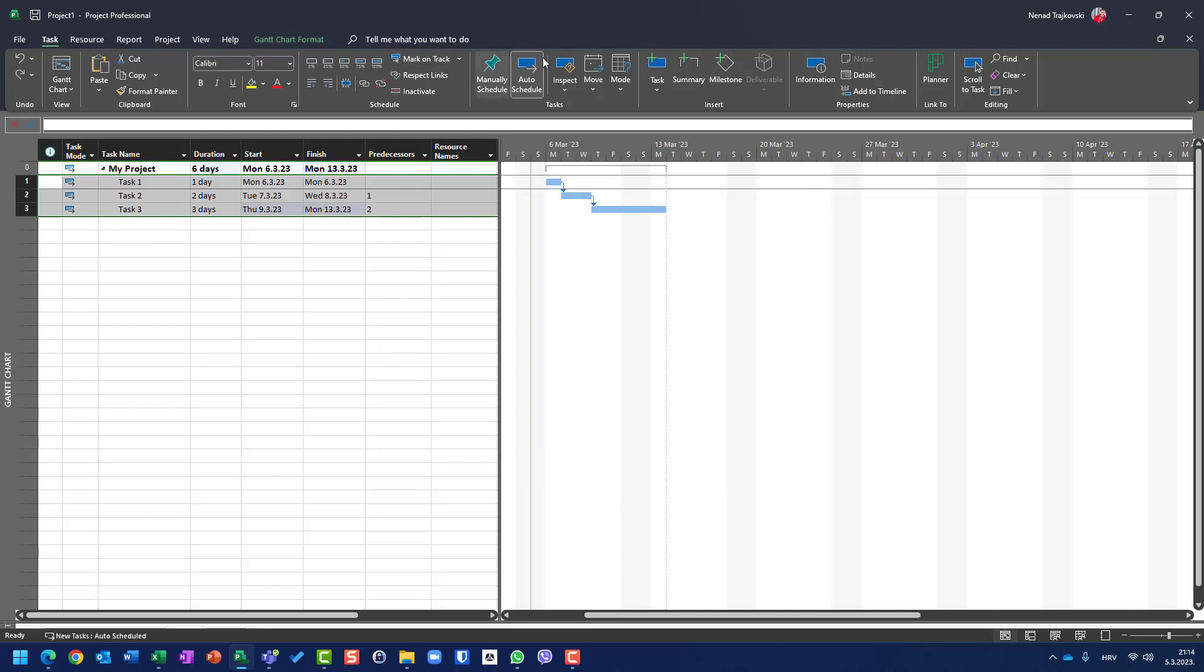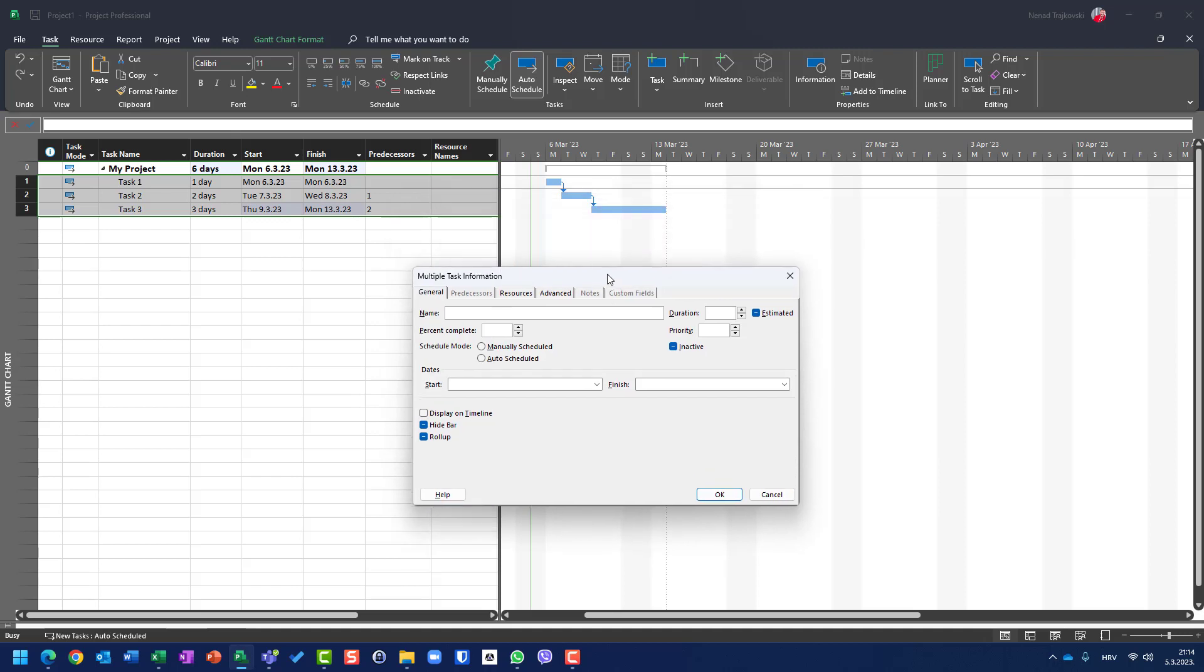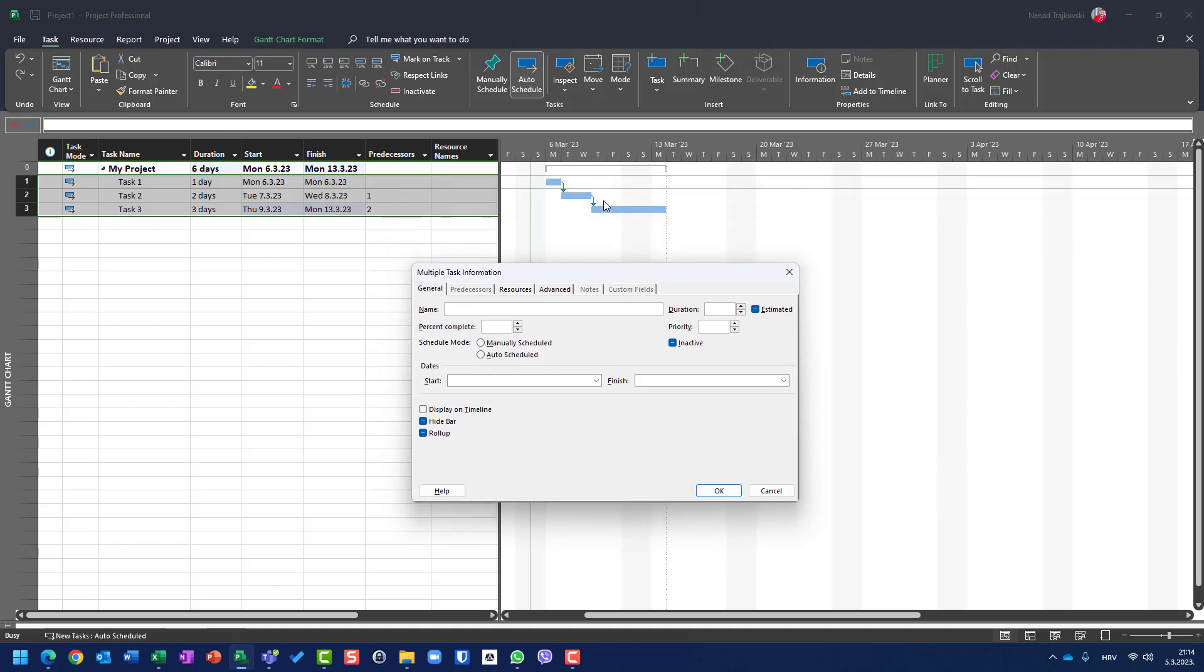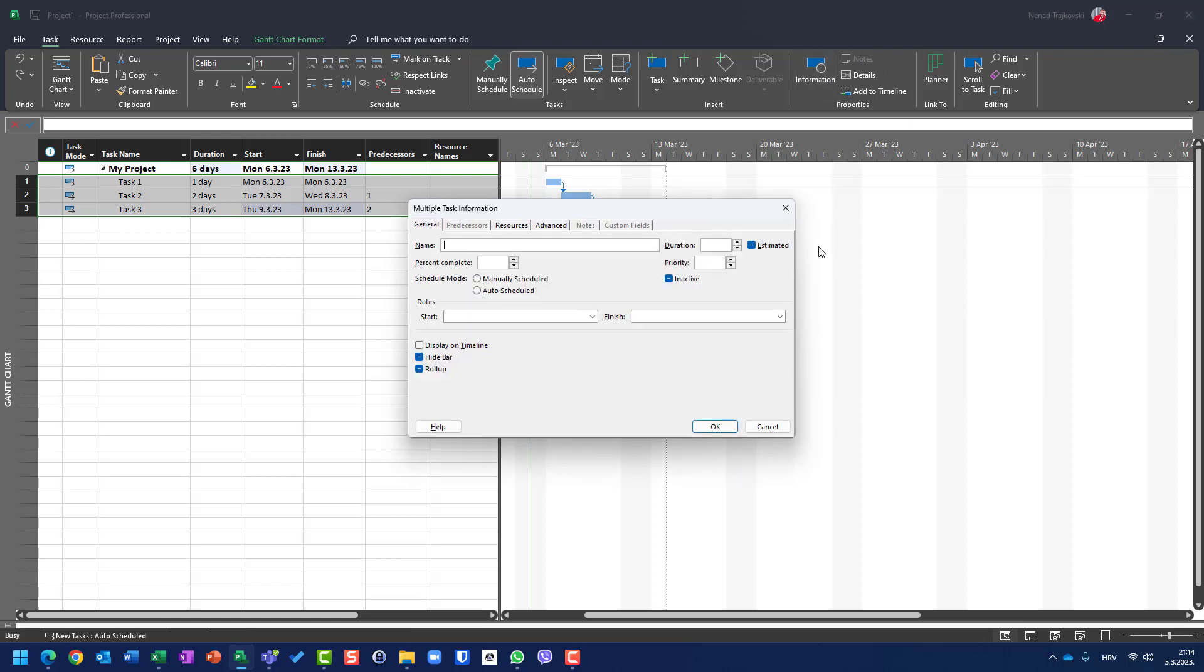I will undo it. Once again, go back to information. Here I can put percentage of completeness, which doesn't make sense because this is finished to start relationship as you can see. And it doesn't make sense that all of them have, for example, 50%, but I can do it. And if I click on OK, all three tasks will have 50% marked as completed.